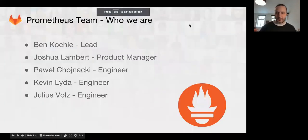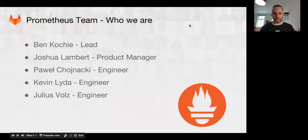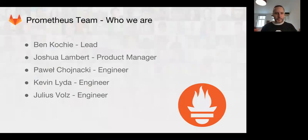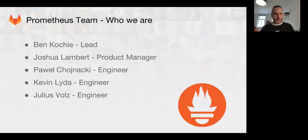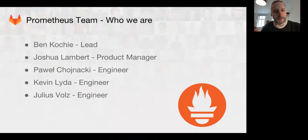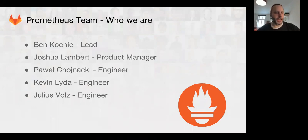Everything look good? All right. Welcome. I'm Ben Kochi, I'm the Prometheus team lead. Joshua Lambert is the product manager. Powell, Kevin, and Julius are all engineers on the team.